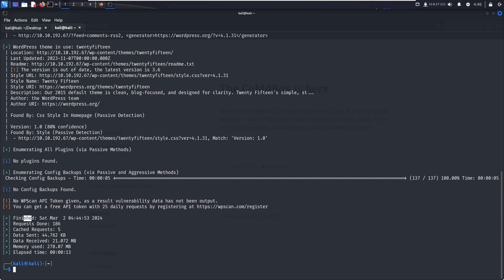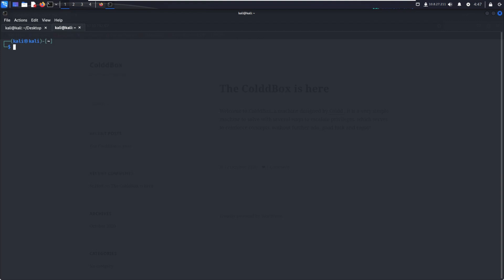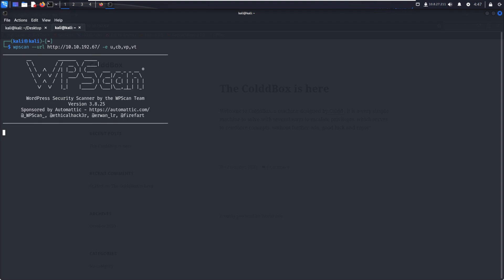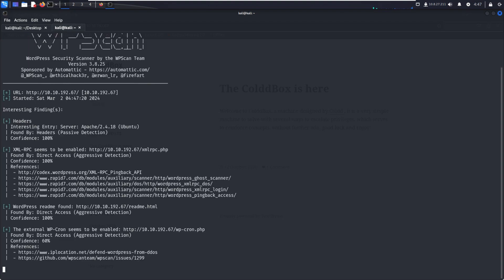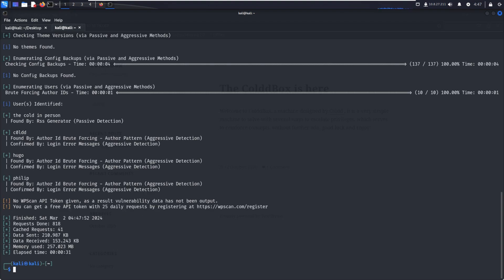The scan is finished. Now if I want to enumerate other things, just add hyphen e for enumeration - u for users, p for plugins, and t for themes. Just hit enter. Now it's enumerating users via passive and aggressive methods through brute force.